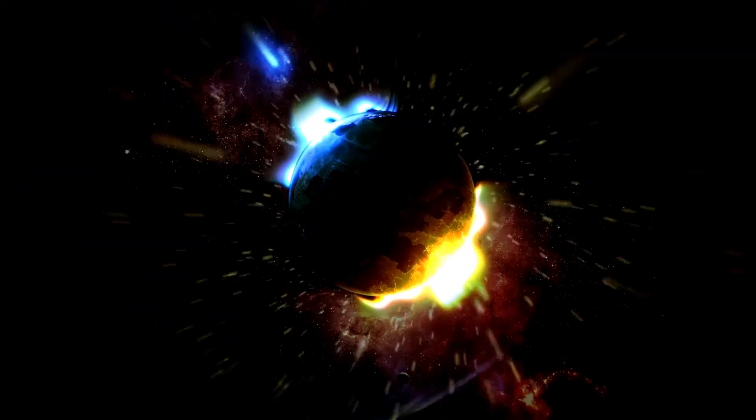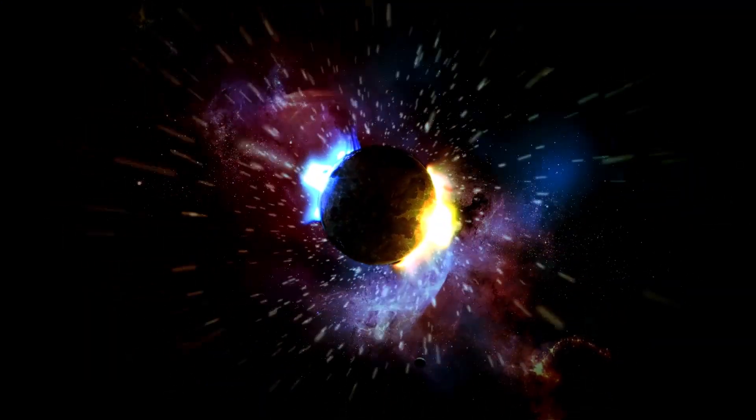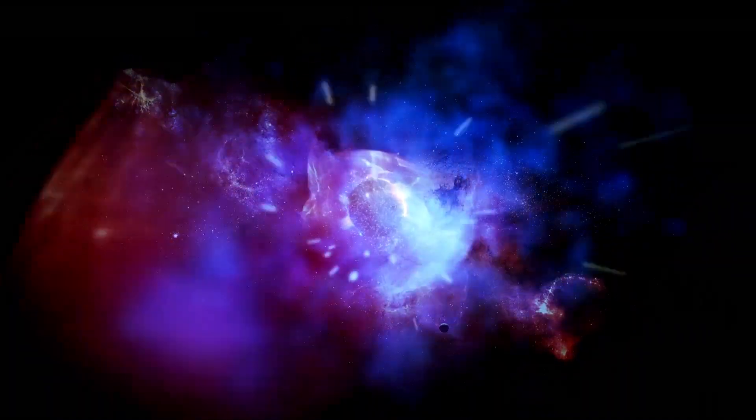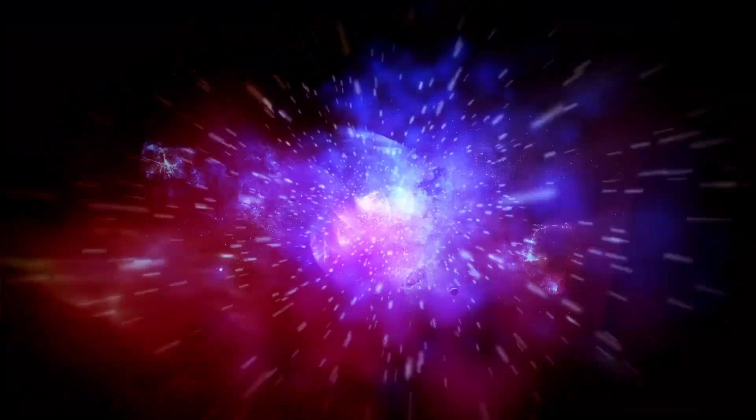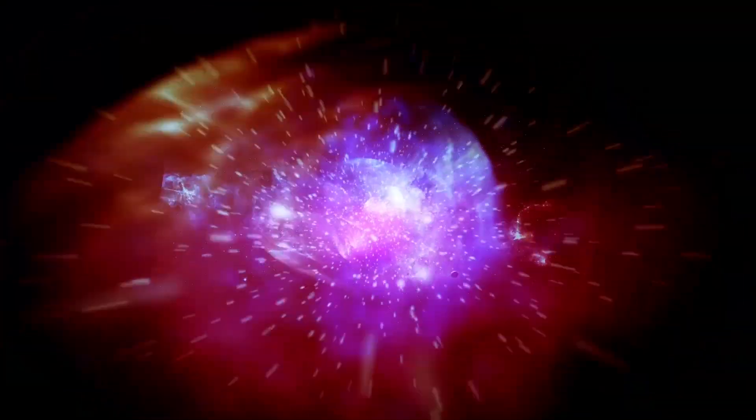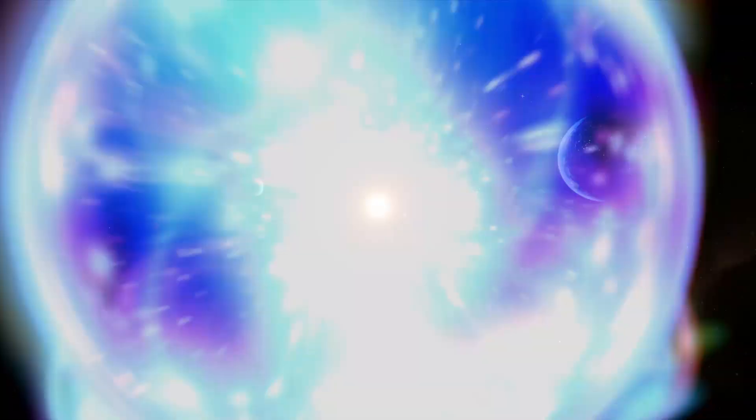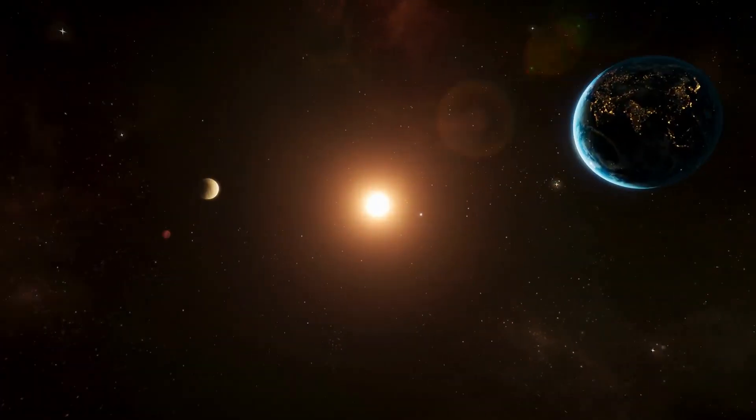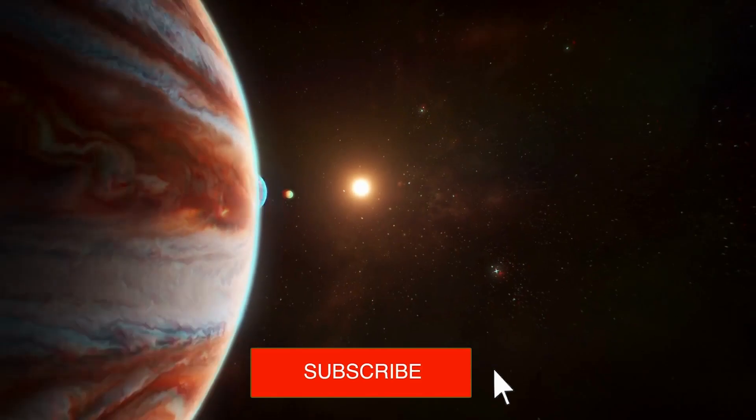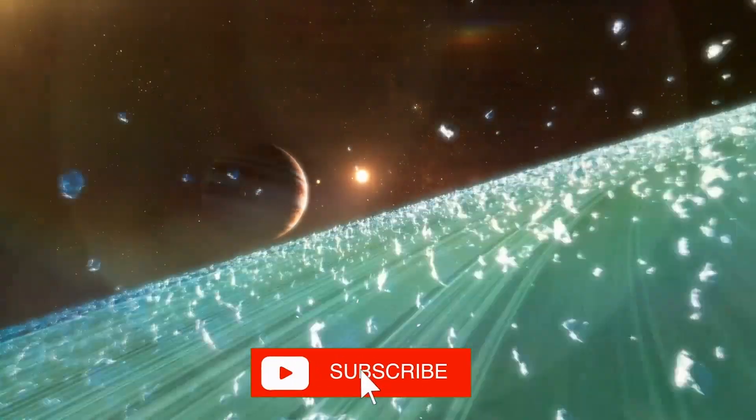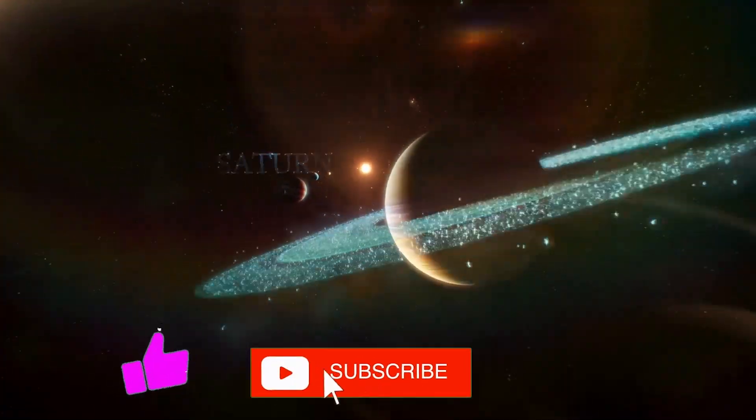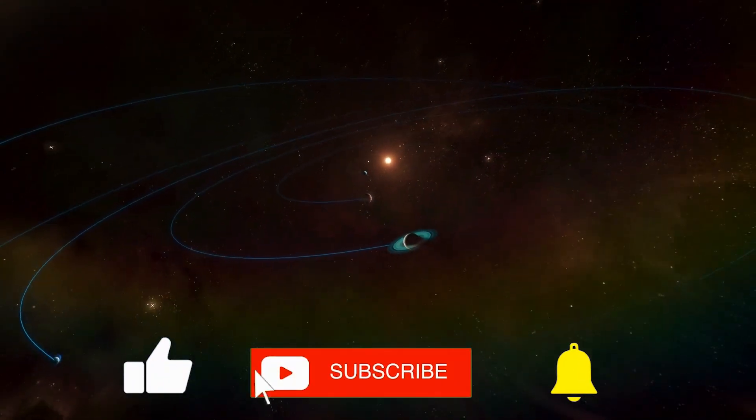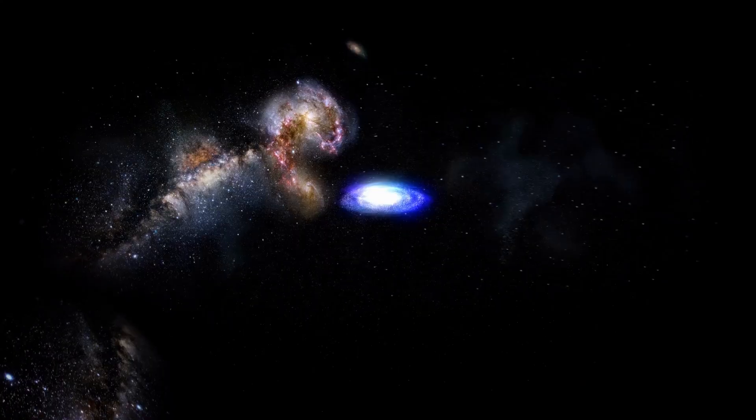Stay with us to discover how the James Webb Telescope has proven that the concept of time as we know it does not exist, revolutionizing all theories established so far. If you are interested in keeping up to date with news from the universe and its surroundings, subscribe to our channel, be sure to like this video, and turn on the notification bell.